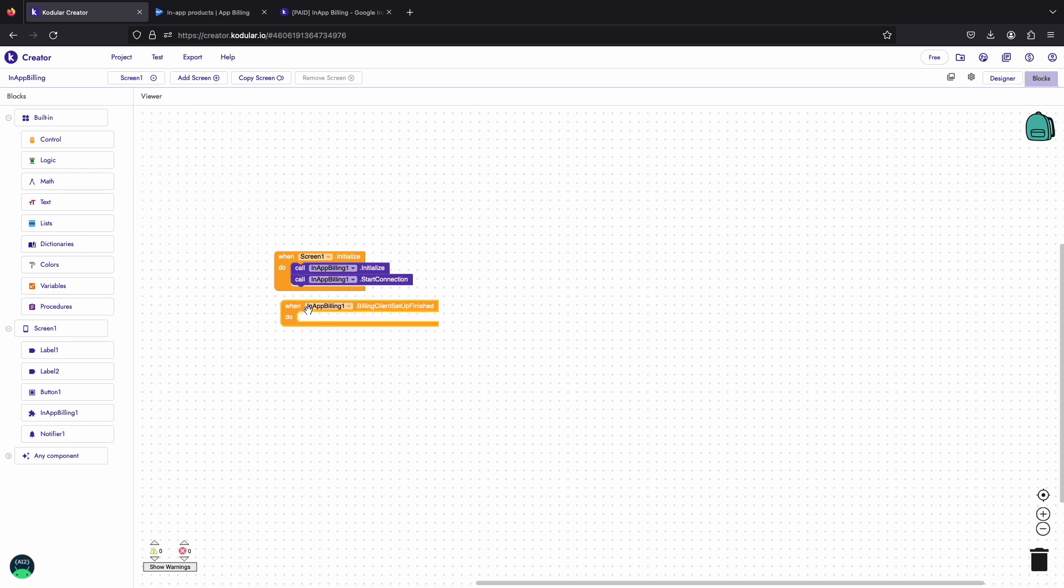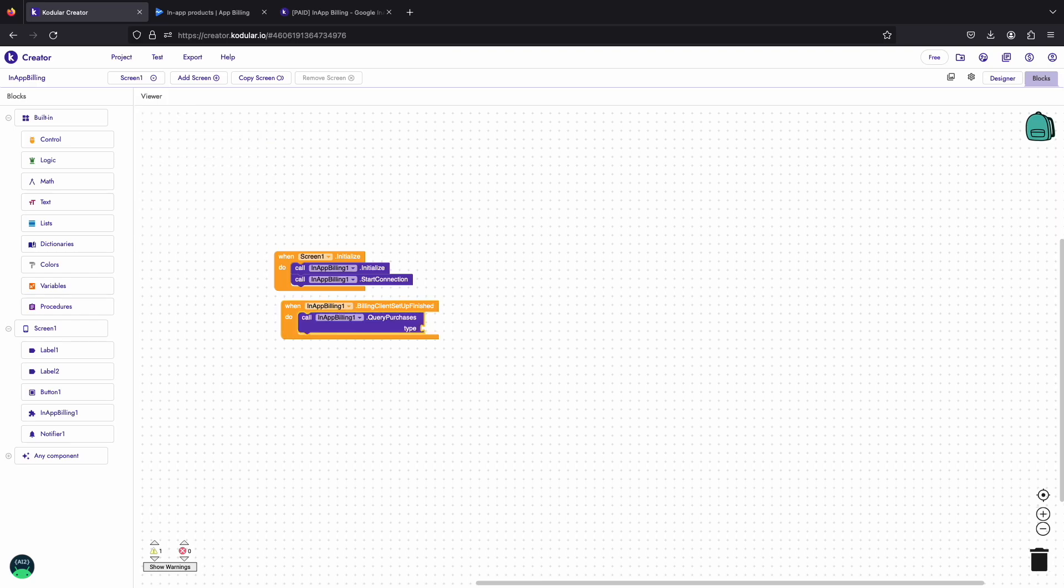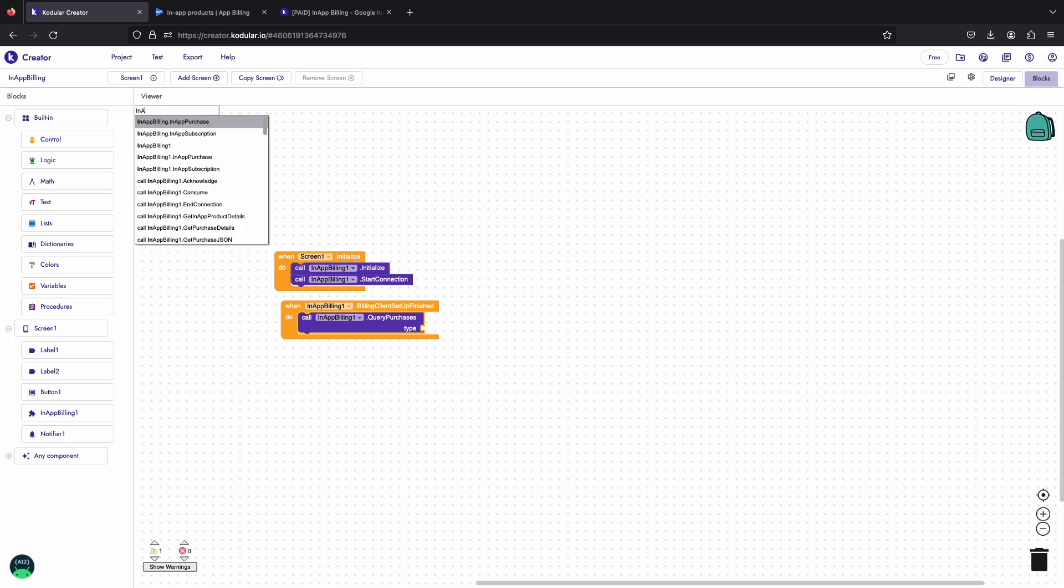On this event, we will first query the user purchases to find whether the user has purchased our product or not. For querying purchases, we will use query purchase block. Since we are using one-time product in the app, we will query the in-app products that user has purchased.